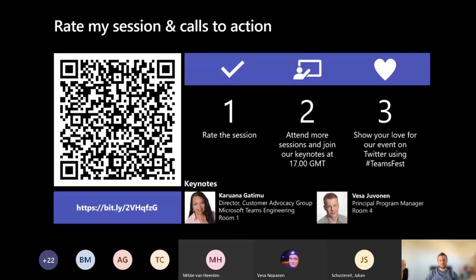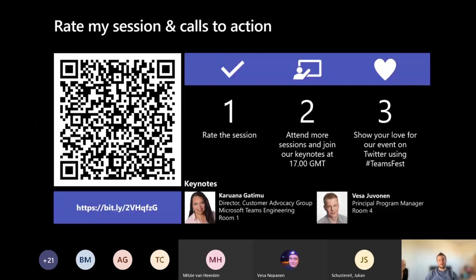Please rate my session — I really like to know how I did and it helps me improve my presentation for next time. There are more sessions happening in room four all about development and the Power Platform, and I suggest you follow up on those sessions to learn more on how to actually build these applications. Please show your love for the event on Twitter using hashtag TeamsFest, and check out the keynotes by Karuana Gattuso and Vesa Juvonen later today. Thank you very much for attending — if you have more questions, feel free to reach out through Twitter or LinkedIn.